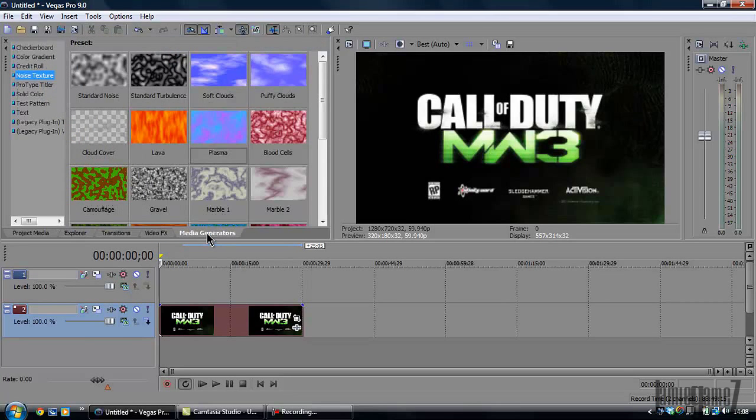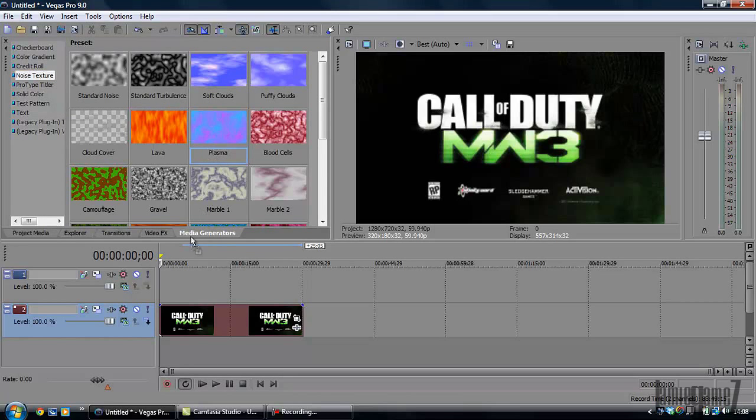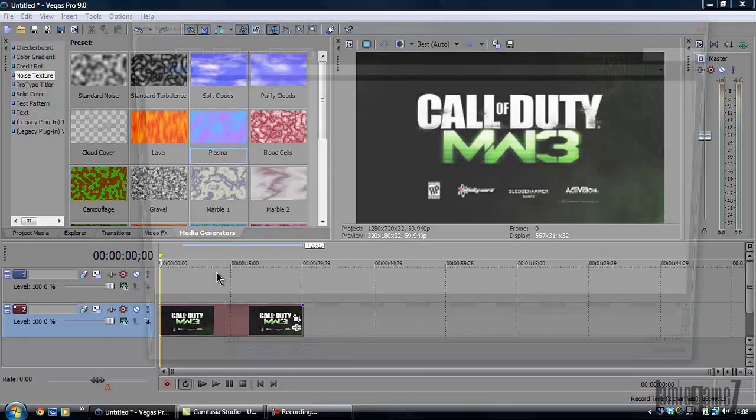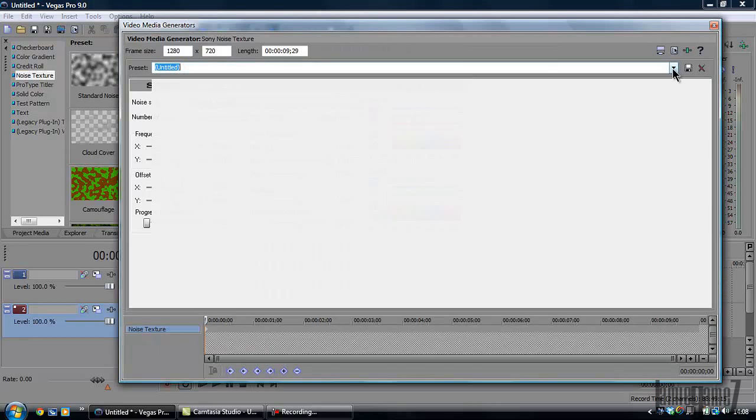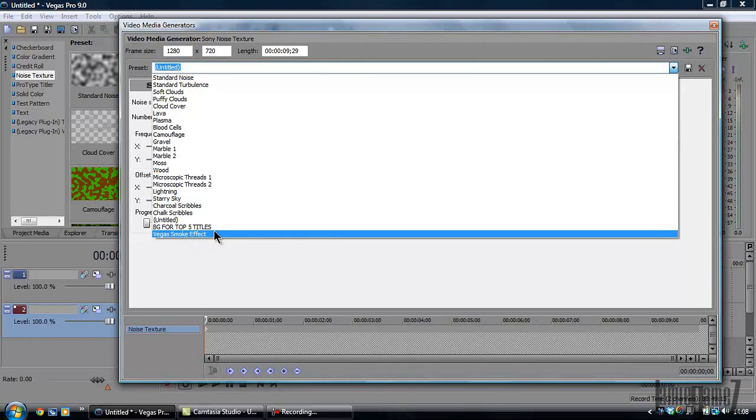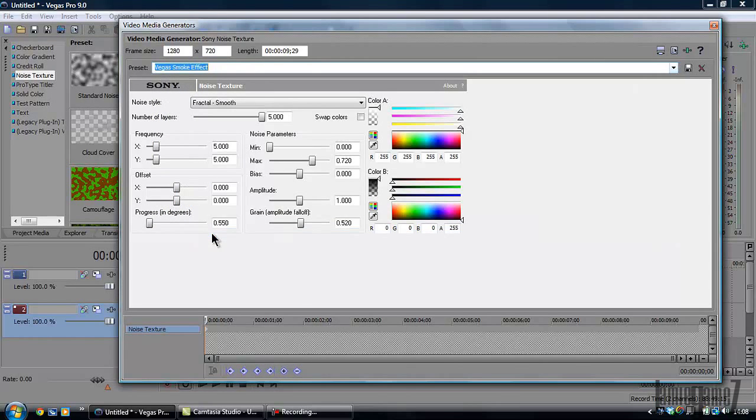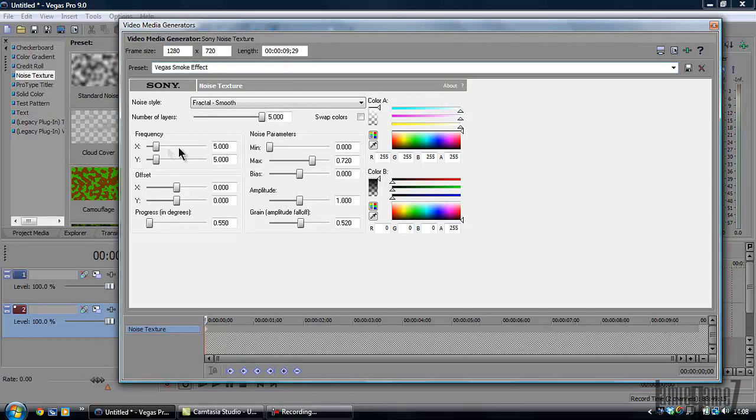Then you're going to go to Media Generators, Plasma. Just drag it on. Now I have the presets for what you need to change. So number of layers needs to go up to five. Frequency X and Y stays the same. Offset X and Y stays the same. Progress in degrees needs to go to 0.550. I believe that is changed.